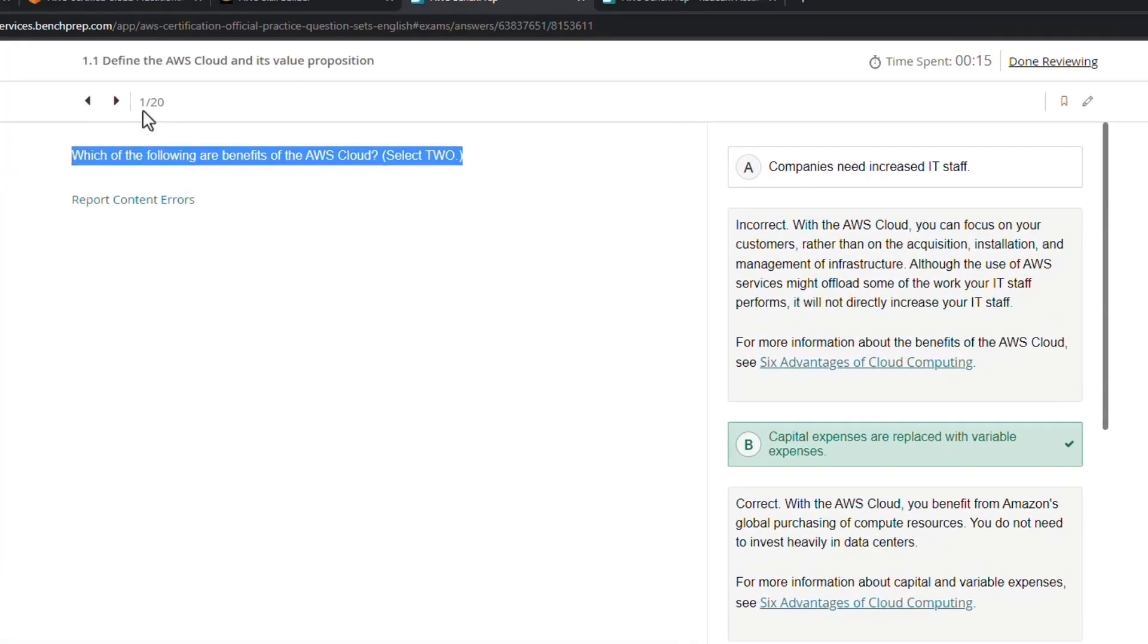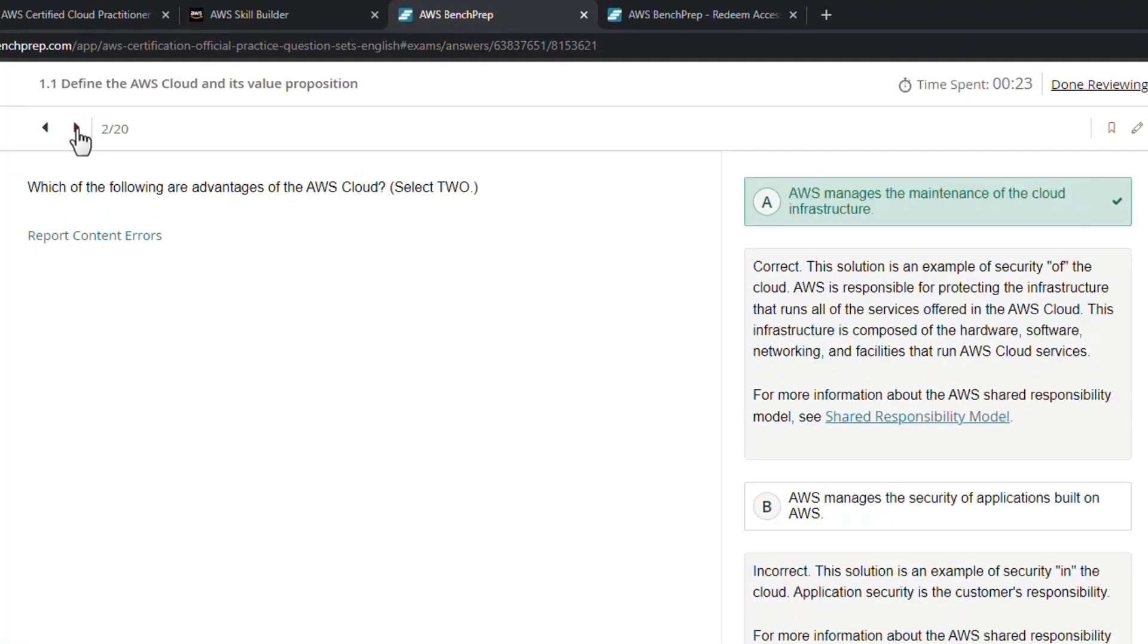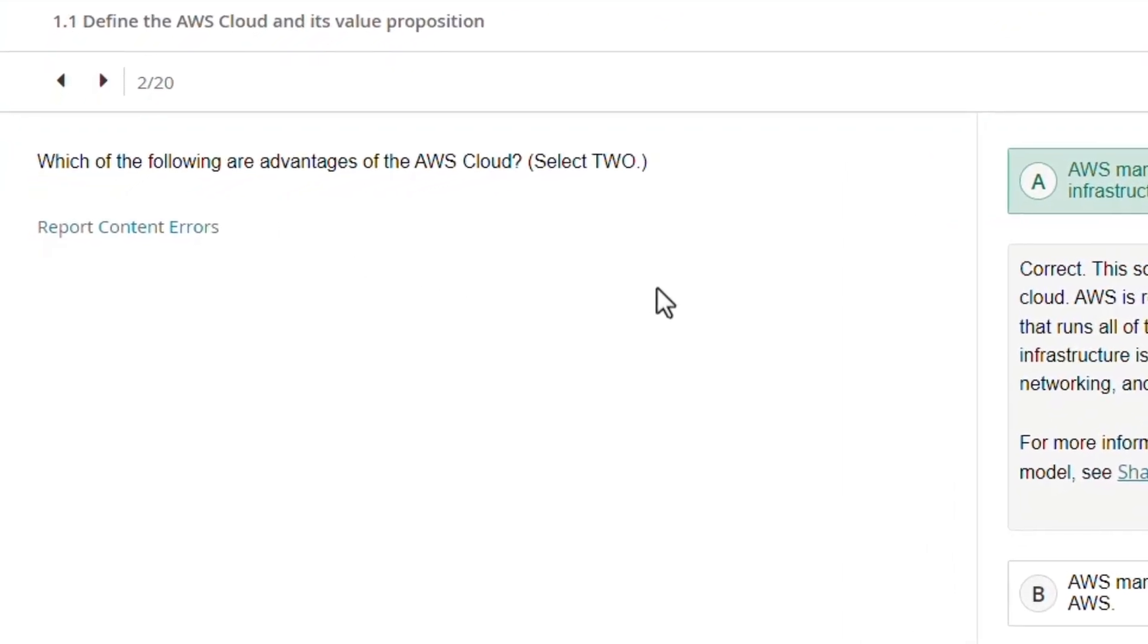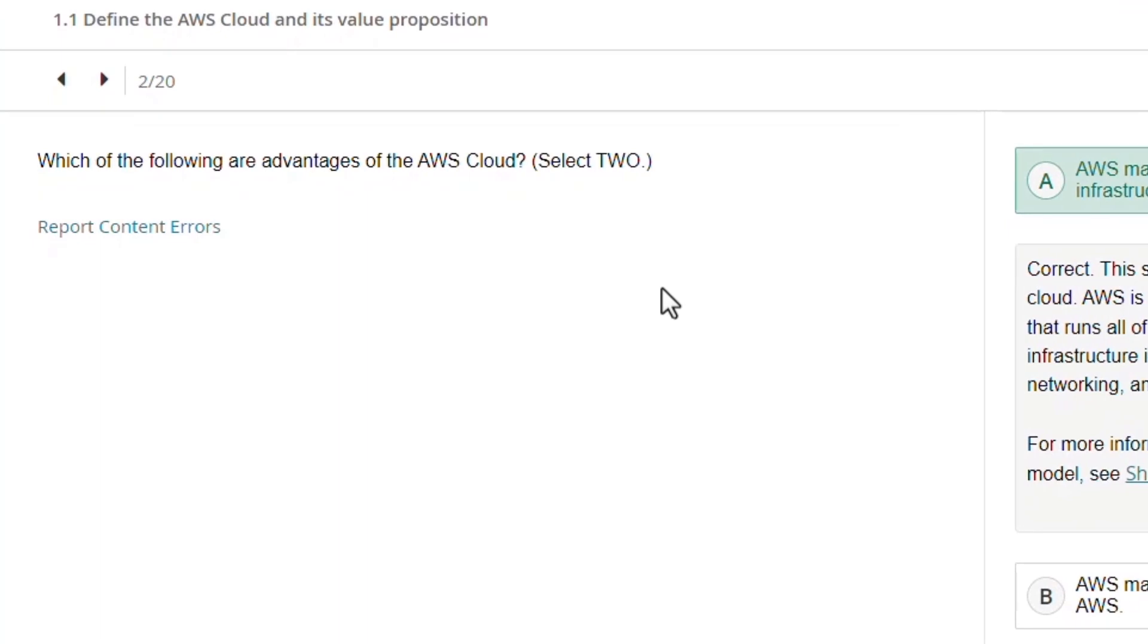Going to the next one just to show you another example. More questions around the advantages of cloud—that's kind of a big topic, so just giving you a look here.